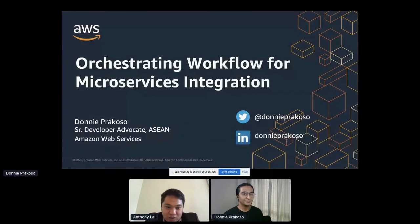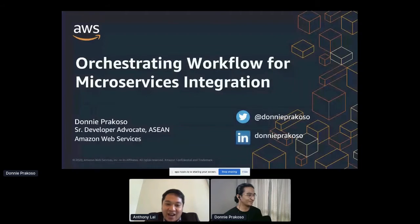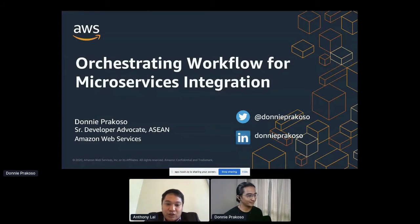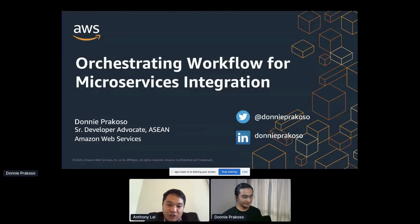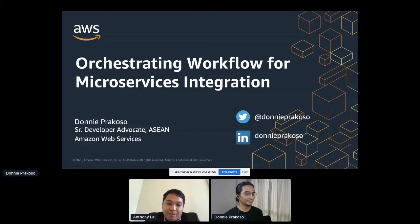He focuses on helping developers understand varieties of technologies to transform ideas into execution. He loves coffee and discussing topics from microservices to AI and machine learning. Today's topic is called orchestrating workflow for microservices integration. Donny will talk about AWS Step Functions, which lets you coordinate multiple AWS services into serverless workflows so you can build and update apps quickly.